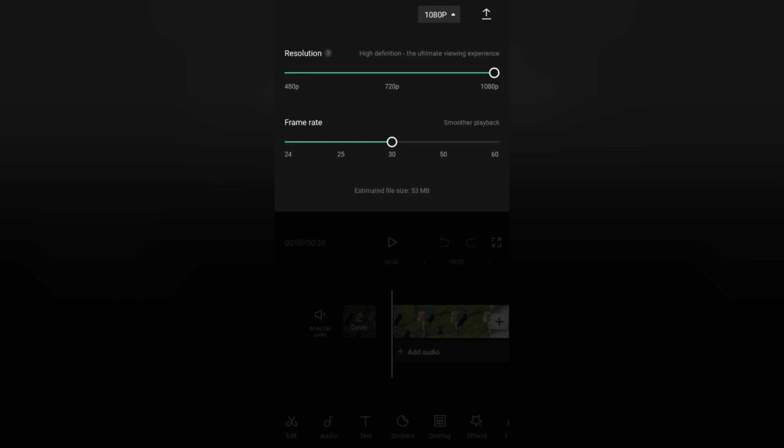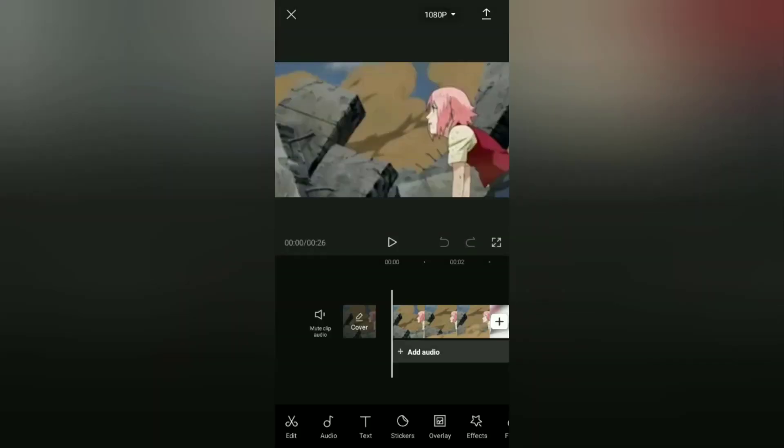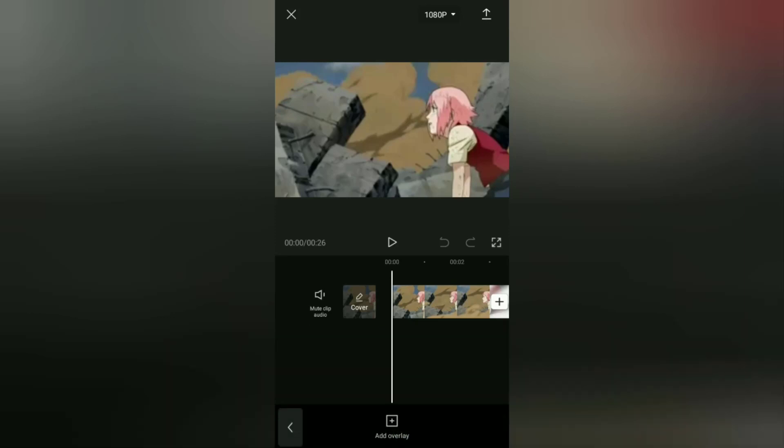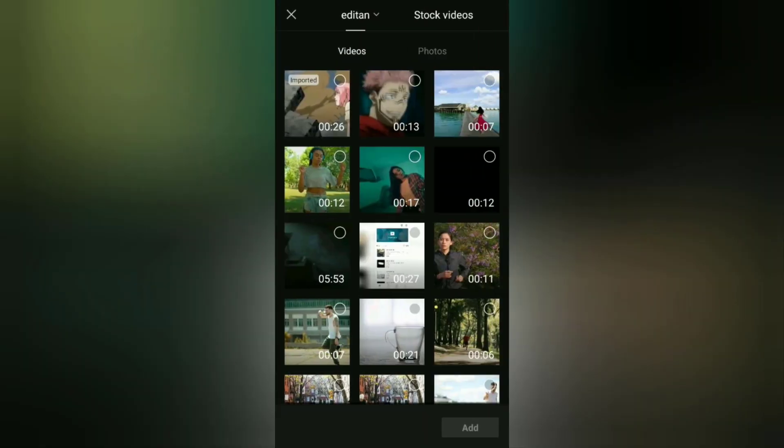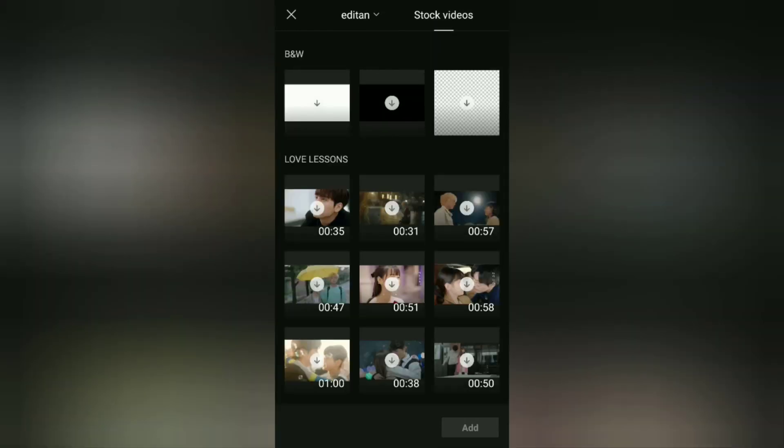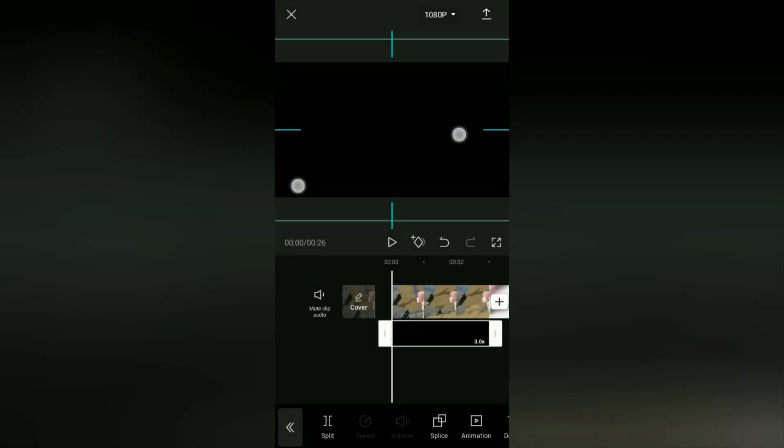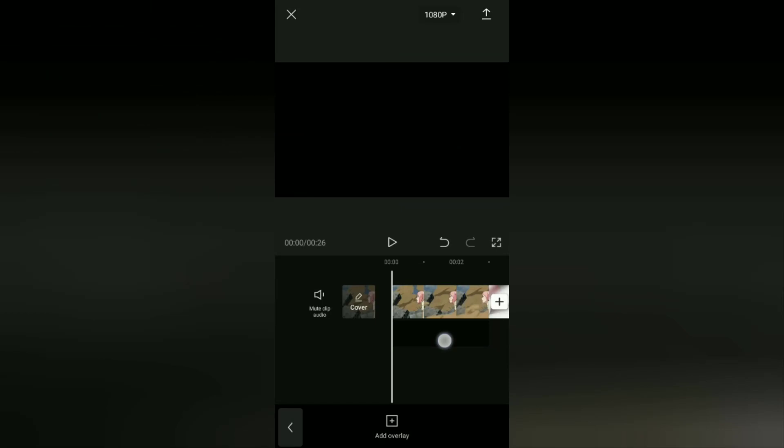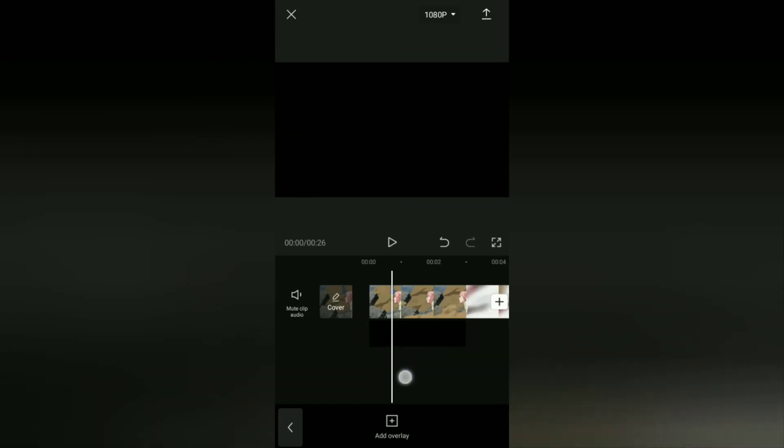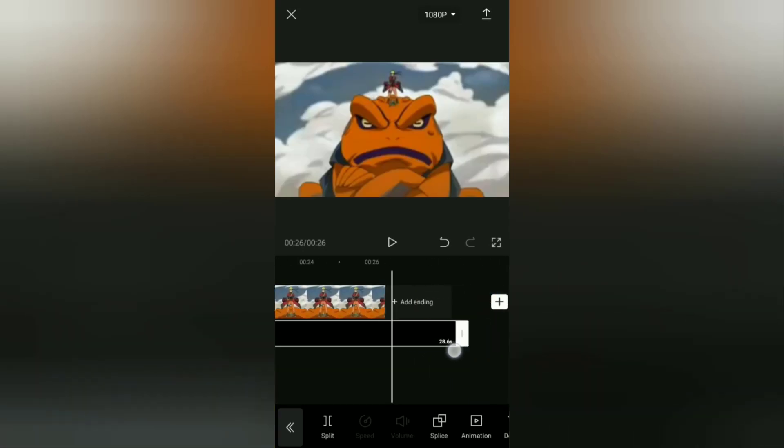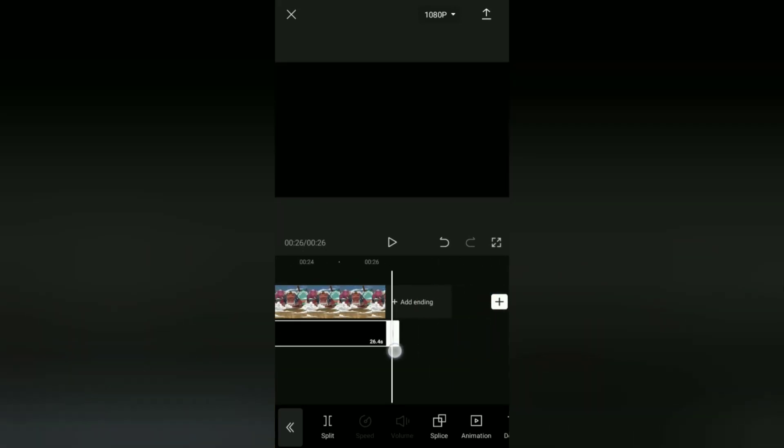The next step: open the overlay menu, tap add an overlay, then add a black background from the stock videos menu. After that, increase the size of this black background until it covers the video below it, then also lengthen the duration according to the duration of the video.